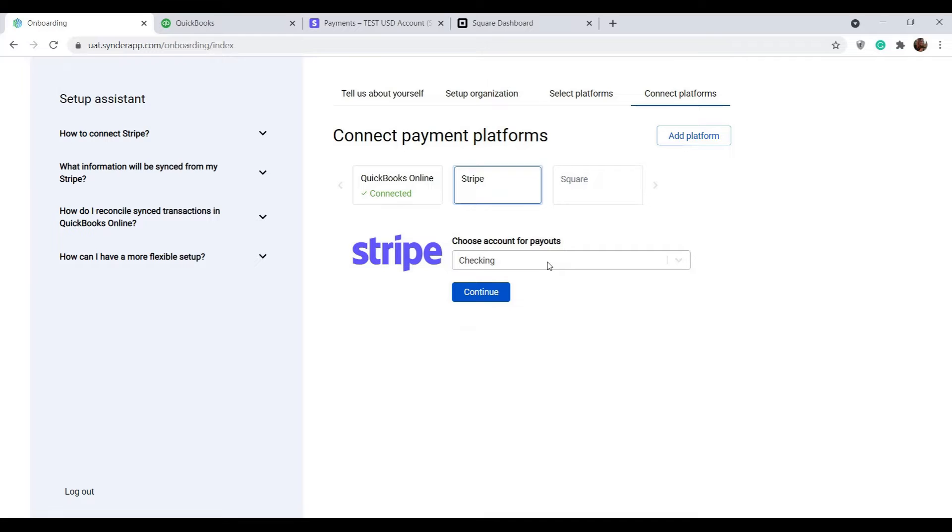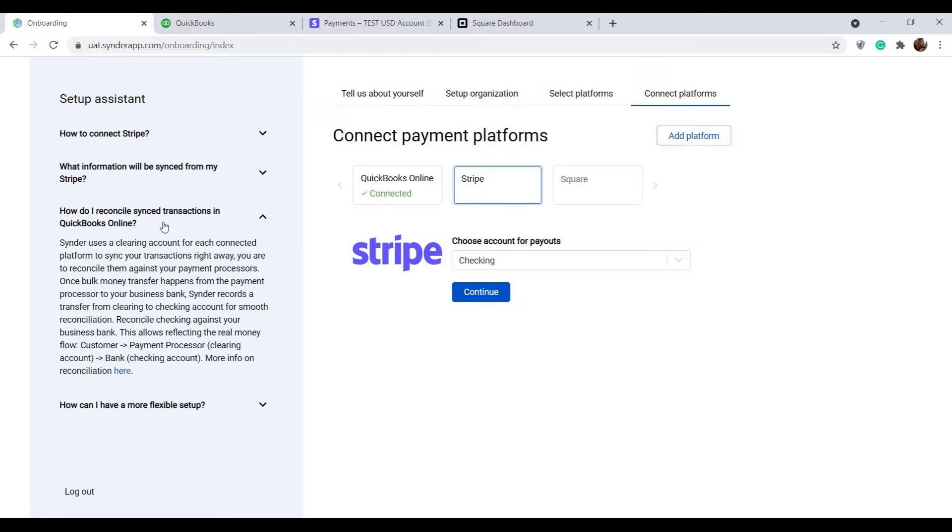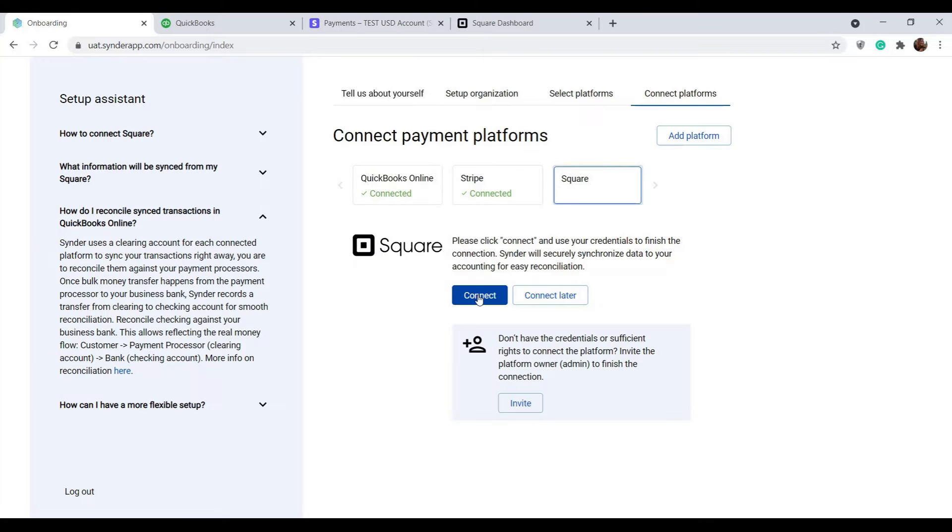We will talk about the reconciliation flow in more detail in just a minute, but you can check the short explanation on how to reconcile transactions in your accounting company in the knowledge base on the left. Click continue to move on and connect the rest of the platforms. You can connect them right away by clicking connect or leave them for later.